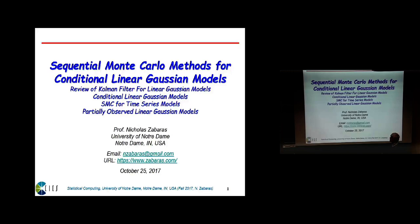One of the problems is reproducing the results that the Kalman filter does. Today I'm going to finish the lectures on sequential Monte Carlo for conditional linear Gaussian models.